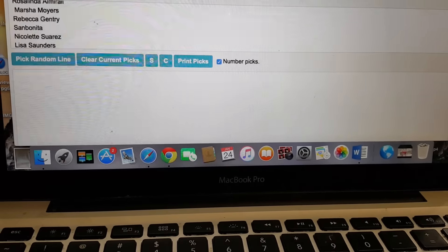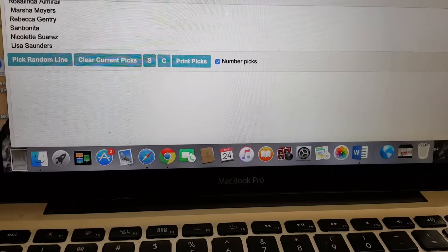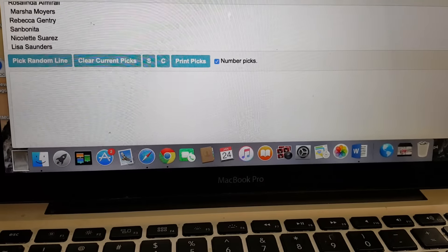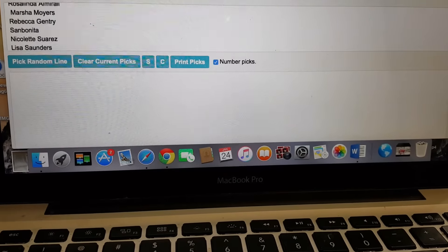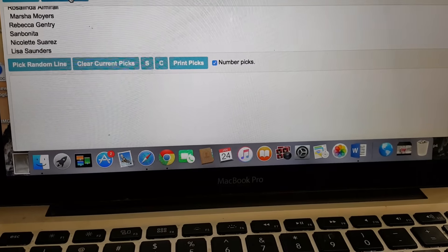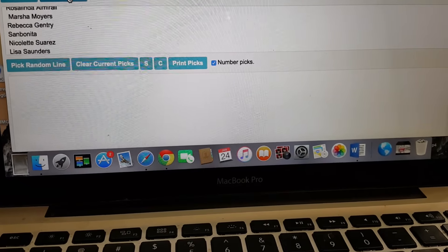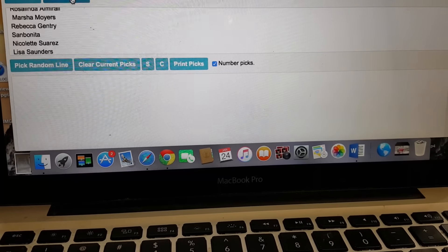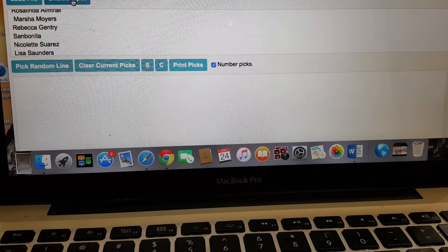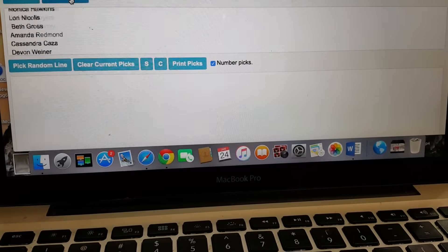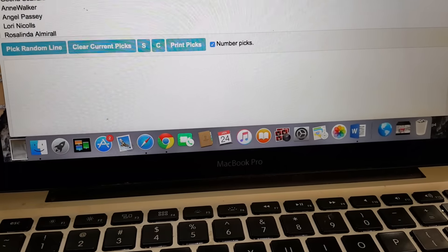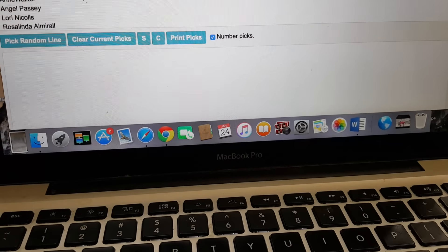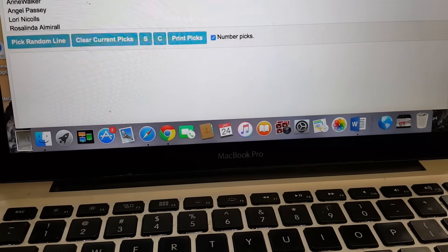There's still $367 from the first campaign that GoFundMe has not released yet because they have some kind of glitch. They're working on getting that released to me, and once that's released, I'm gonna go ahead and use that for the first car payment.